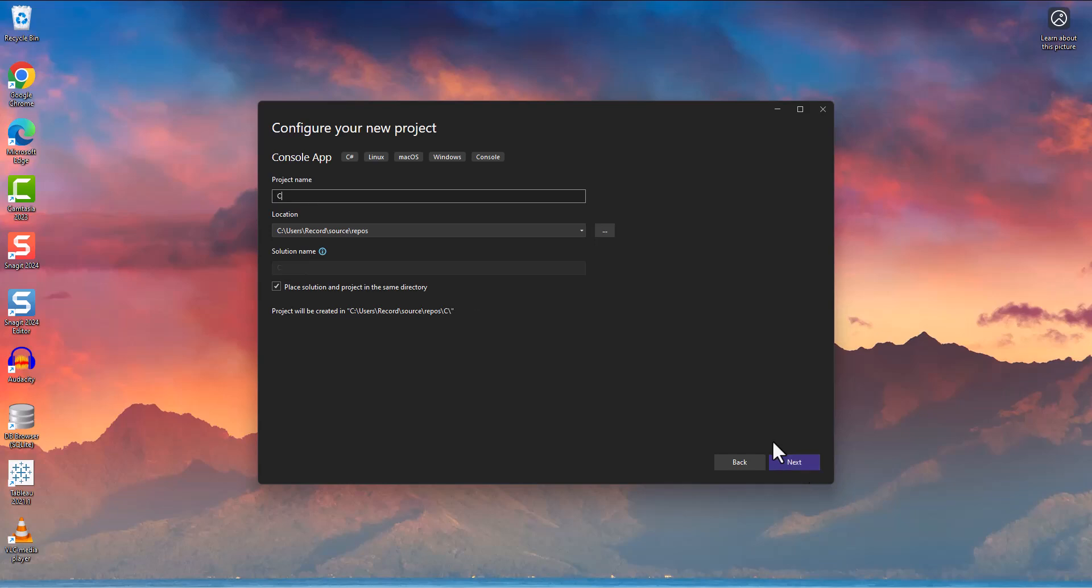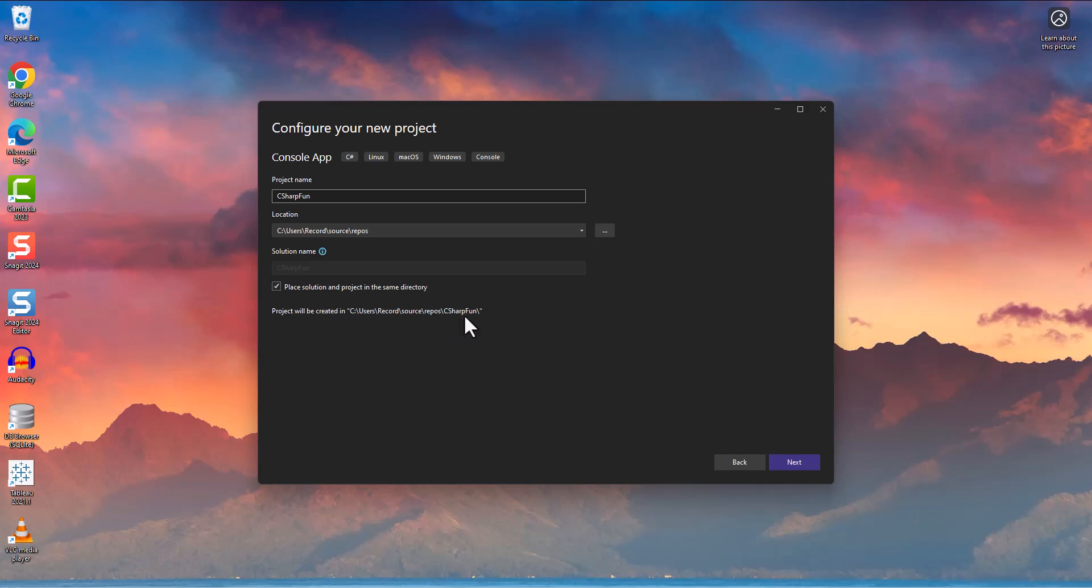I'm going to call it C Sharp Fun. And then we have this box here that says place the solution and the project in the same directory. Yours may be unchecked. In these projects that we're going to build, there's the project folder, which contains everything to do with the project. And then there's also a solution file that keeps track of different settings for the project. And it's saying, do you want to have the file in the same folder as the rest of the project or do you want to have it in its own folder?